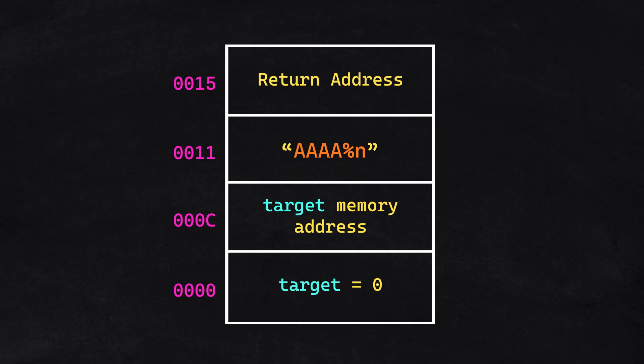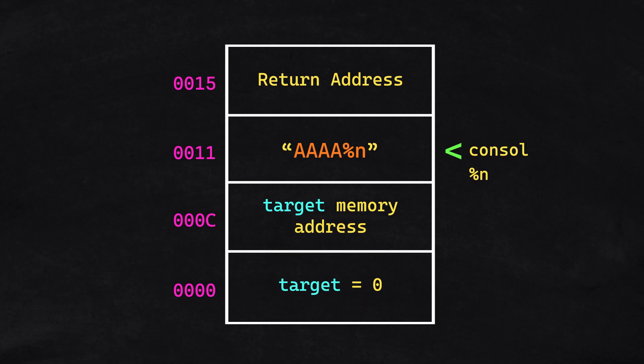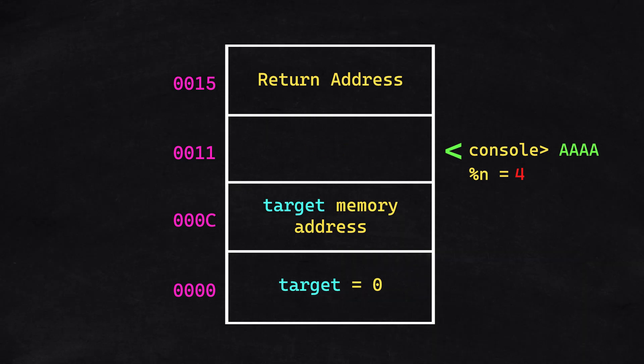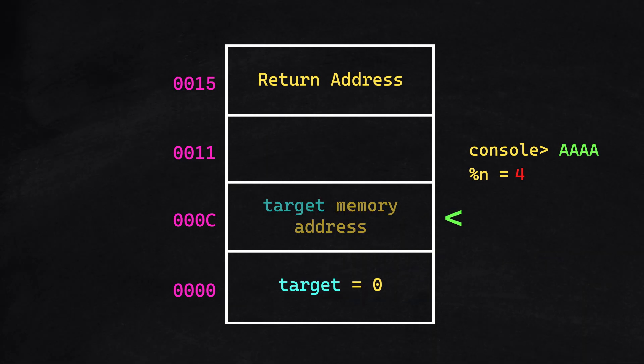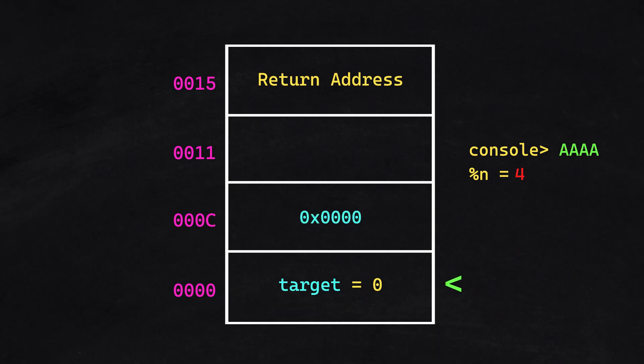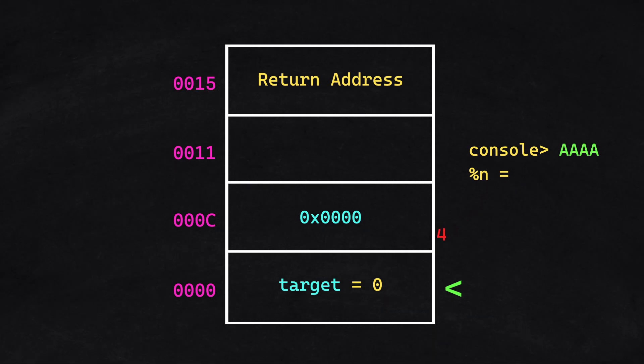On the stack, the printf would first process the four As. Then, the printf processes the %n and reads the next memory address, which points it to the target variable. It then writes the number of characters printed to the target.